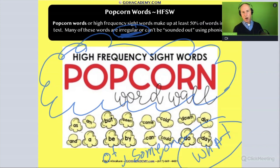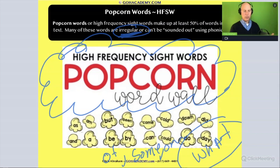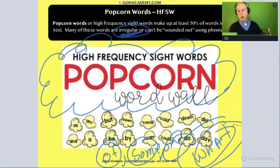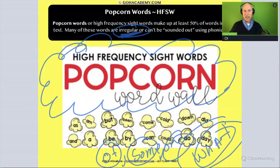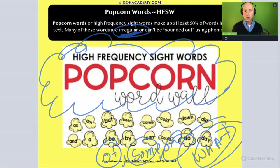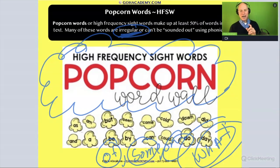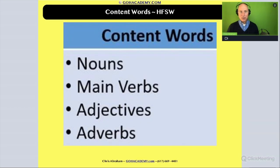If you see a student dropping a lot of high frequency irregular sight words — struggling with words like 'of,' 'some,' 'one,' and 'what' — if you see a pattern of them struggling with high frequency irregular sight words, you'd want to point that out in your essay as an area of need.